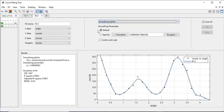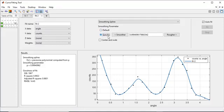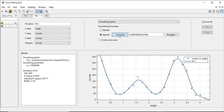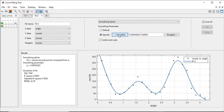The toolbox attempts to select a default value appropriate for your data. The default smoothing parameter produces the smoothest curve. To make a smoother fit further from the data, click the smoother button repeatedly until the plot shows the smoothness you want.